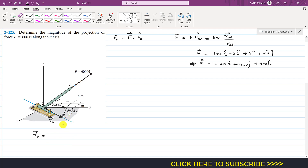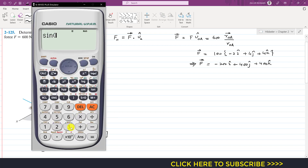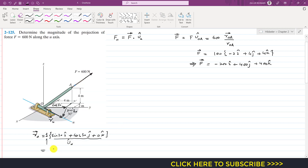So the x-component is sine 30° in the i direction, and cosine 30° in the j direction, and the k component is 0. Since the magnitude of this position vector is one, this is already the unit vector along u. Sine 30° = 0.5i, cosine 30° = 0.866j, plus 0k. So the unit vector along u is 0.5i + 0.866j.